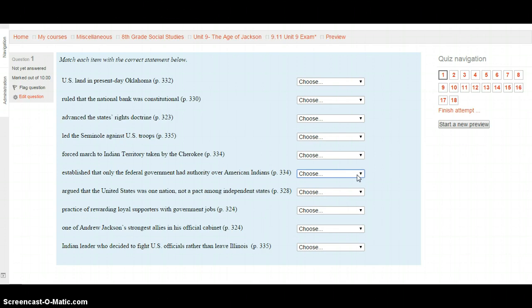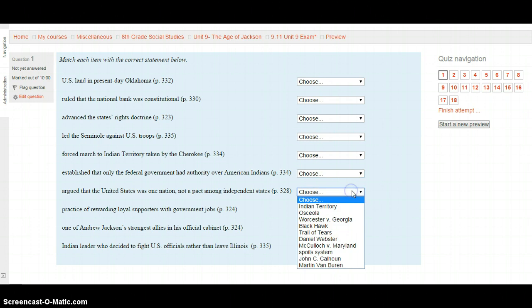Next: Who argued that the United States was one nation, not a pact among independent states? This is on page 328. Your choices are: Indian Territory, Osceola, Worcester v. Georgia, Black Hawk, the Trail of Tears, Daniel Webster, McCulloch v. Maryland, the Spoils System, John C. Calhoun, or Martin Van Buren. Select your choice and move on when ready.